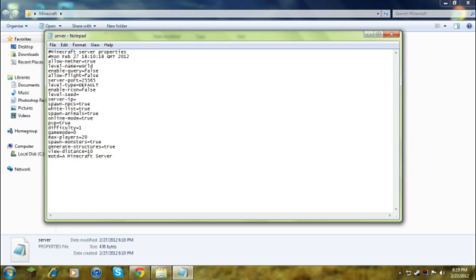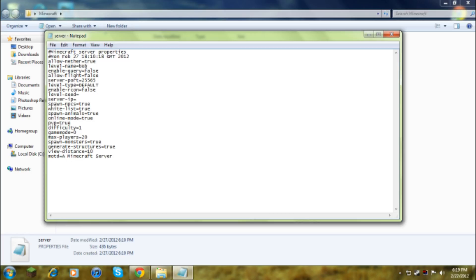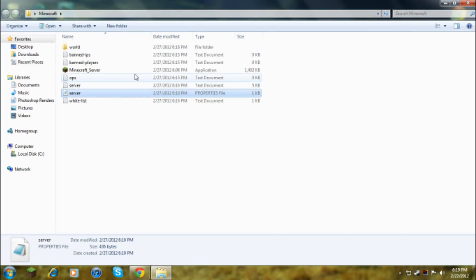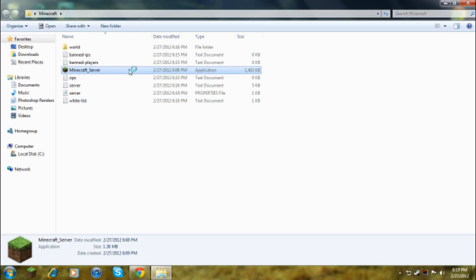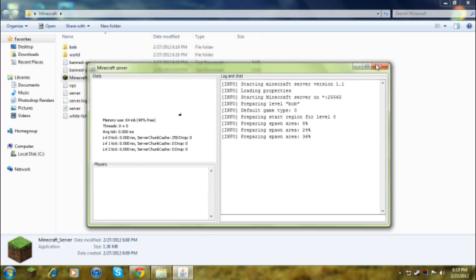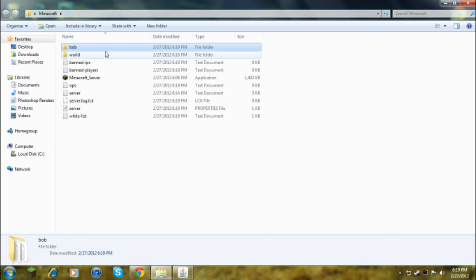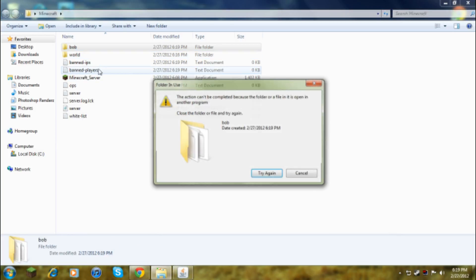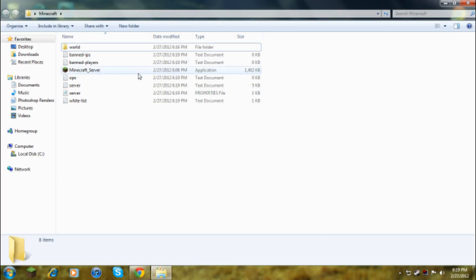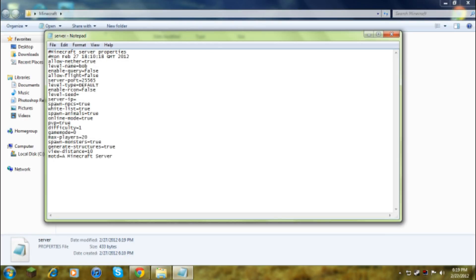Then the server port 25565 like I said earlier. Allow flight, so that's, say like you had flight mod and then you flew up, it would say warning you cannot fly unless it was in creative mode. And then if you also like jumped off a huge building, you're in the air for like more than like five seconds I think, it thinks you're flying. So enable query doesn't matter. Level name, say I change that to bob and then allow nether true. So say I change that to bob, when I start the server it will generate a new world called bob. See, so that's basically that.